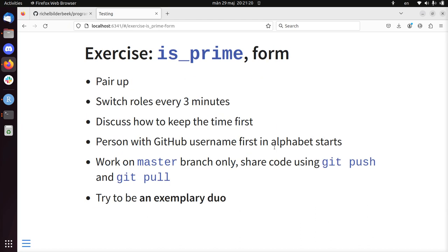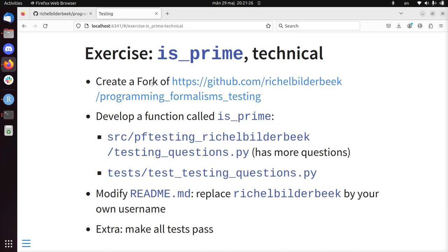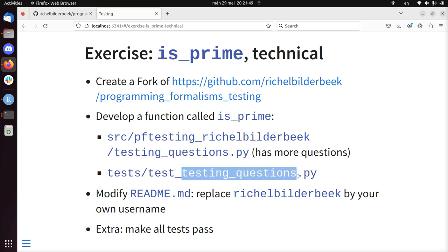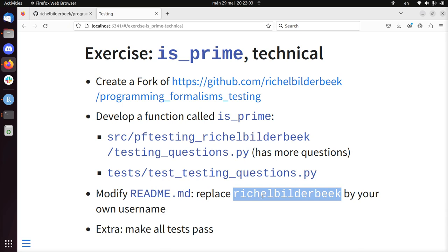In the course there's more technicalities because the students will do it in pair programming. We're going to create a fork and develop that function - it's in the file source/package-name/testing_questions.py. The tests are put in the tests folder, named tests_testing. We'll also modify the readme to replace the build badge with our own username.